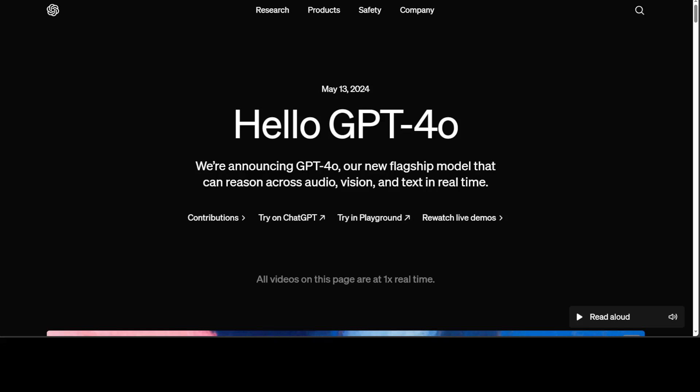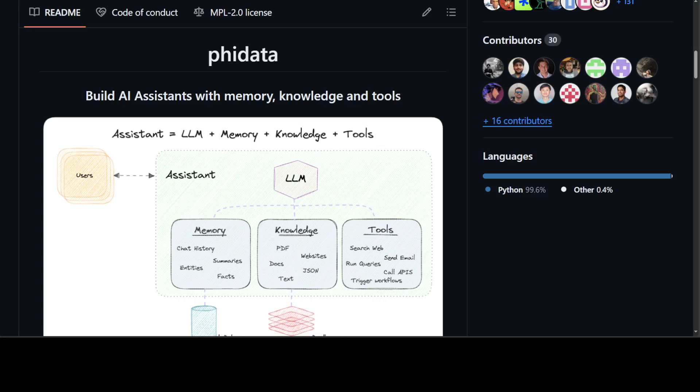The tool I'm going to use for this purpose is one I've been using for quite some time, and it's quite easy to use. It's called PhiData. I've described it in more detail in my other videos. It's simply a framework for building autonomous assistants or agents that have long-term memory, contextual knowledge, and the ability to take actions using function calling.